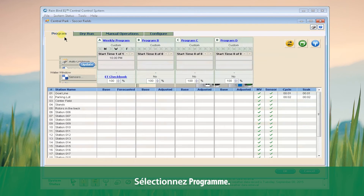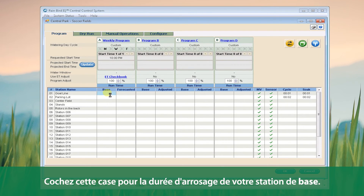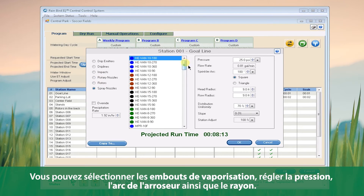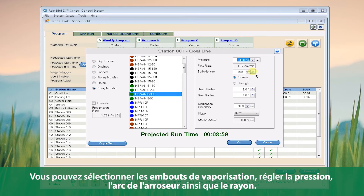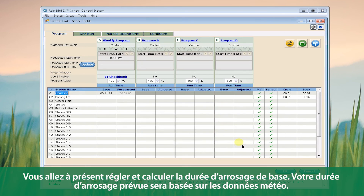Now click Program. The third component of setting up a weather-based program is your base runtime. Click this box for your base station runtime. A comprehensive library of all Rain Bird irrigation devices are pre-loaded. We can select our spray nozzles, adjust the pressure, the sprinkler arc, and the radius as well. All of this is driving to a projected runtime. Click OK. This will adjust and compute your base runtime, and your forecasted runtime will be based off your weather data. Go ahead and click OK.